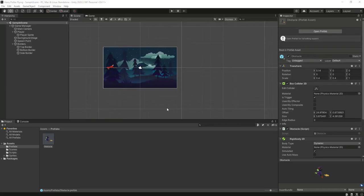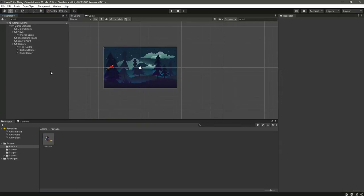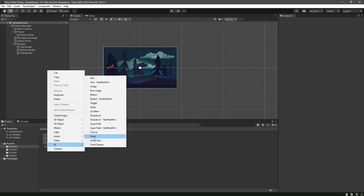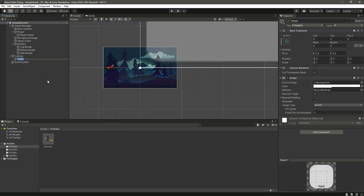Now we will add the game over function. When the user touches the obstacle, we will end the game. For that, in the UI we will add a panel and name it as game over.